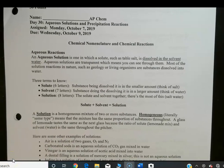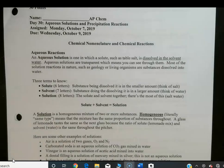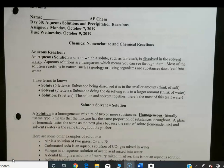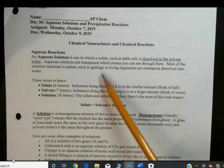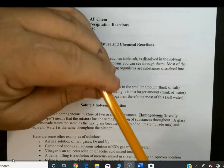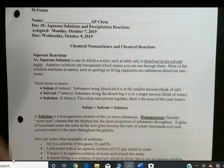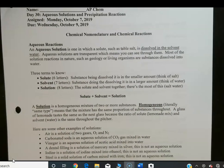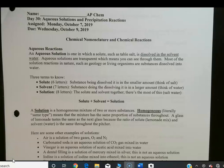This is AP Chemistry lesson for Monday, October 7th. This is a continuation of our study of reactions, and it's really about solutions. We edited this lesson down, so we're going to talk about solutions and concentration and how they're measured.